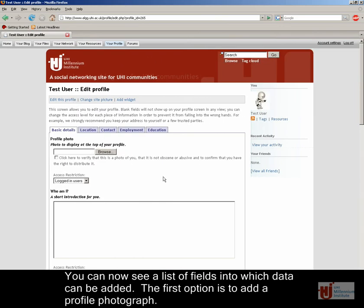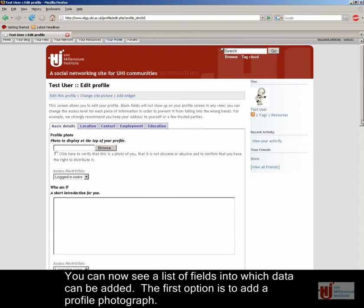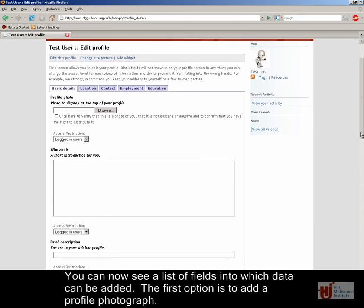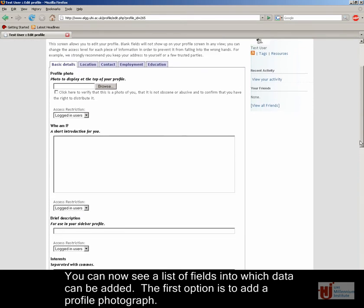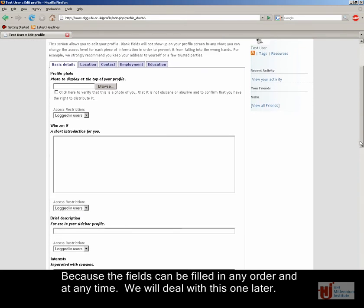You can now see a list of fields into which data can be added. The first option is to add a profile photograph. Because the fields can be filled in in any order and at any time, we will deal with this one later.